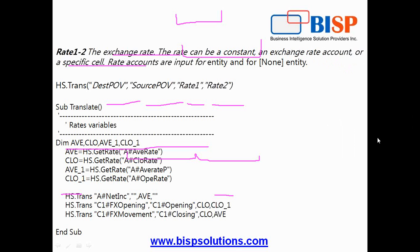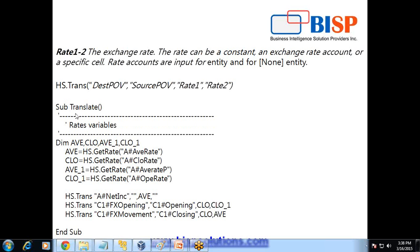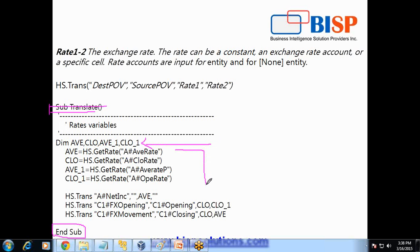Let's see how we are going to solve today's example. You can see we have a sub translate procedure and a sub closing procedure. Step one: we declare variables using dim and the name of the variable. There are 4 exchange rates. To read the currency exchange rate, we use the get rate function and specify the name of the account dimension that stores the currency exchange rates. In this example, we use four currency exchange rates: average, closing, previous year average, and opening rate, written into respective variables.